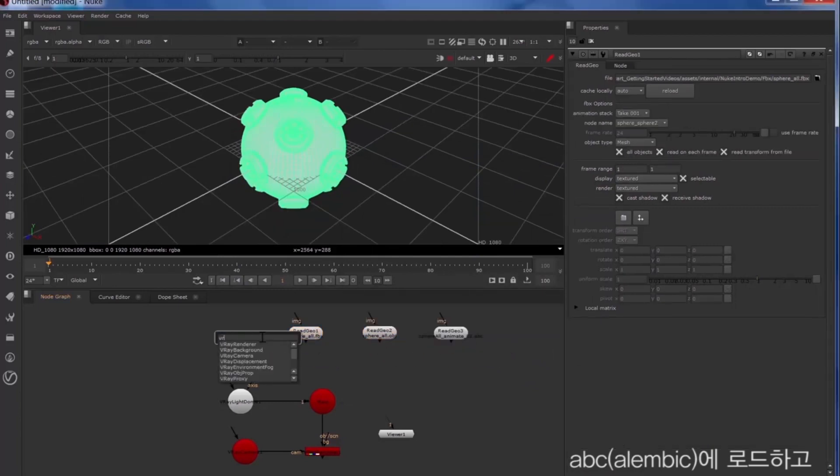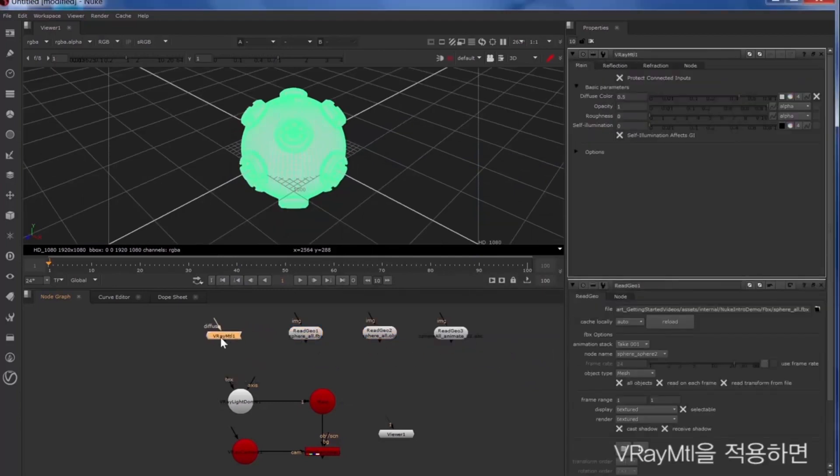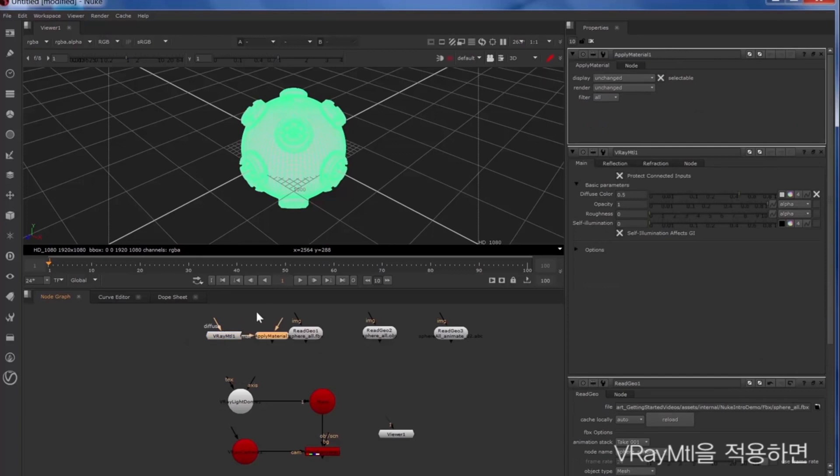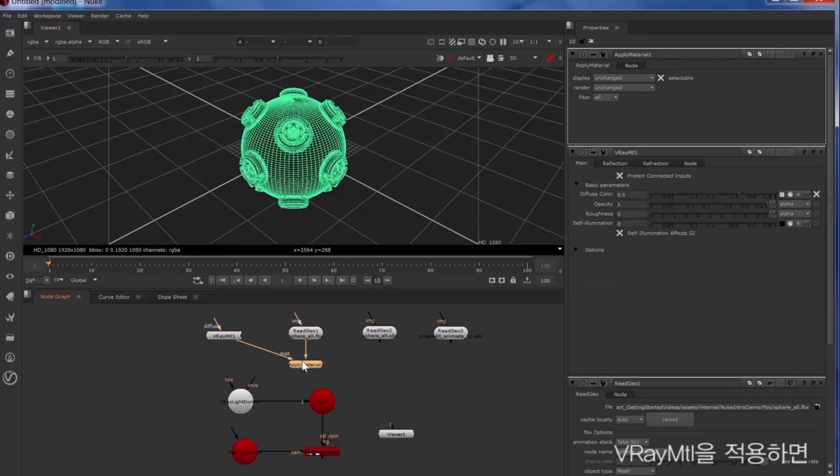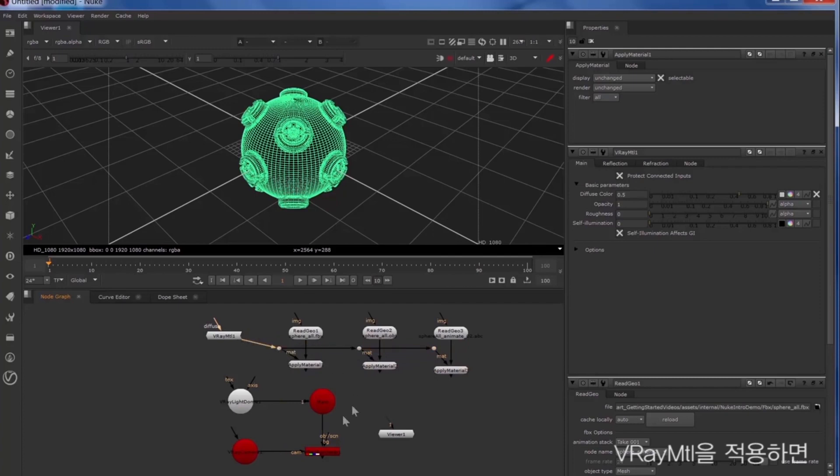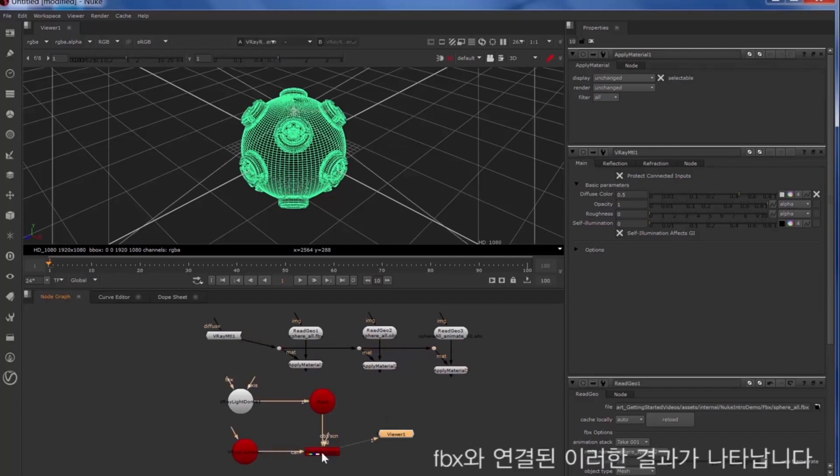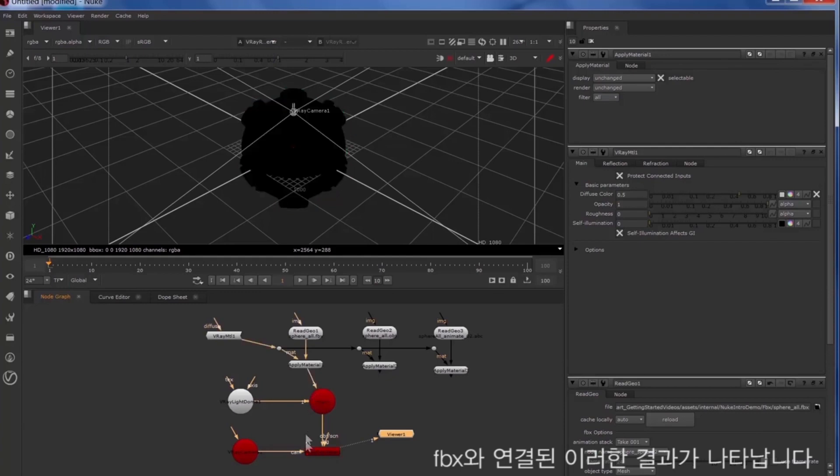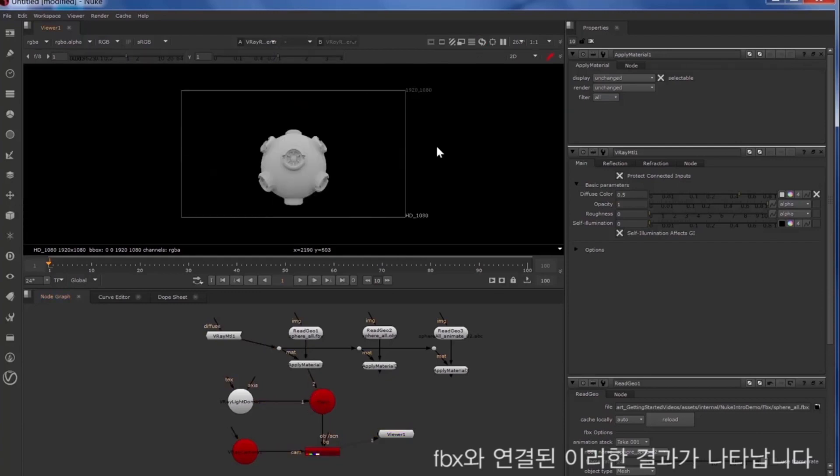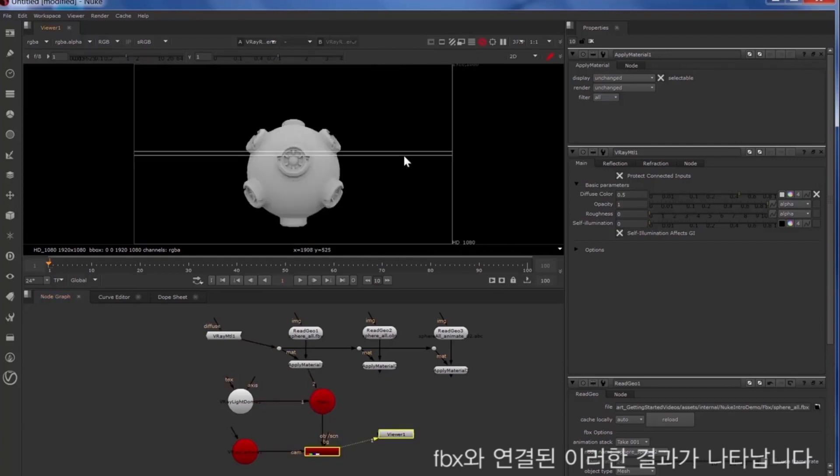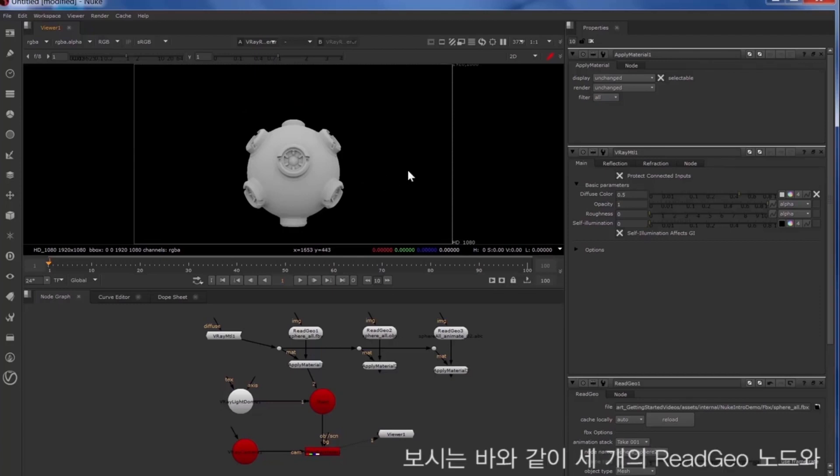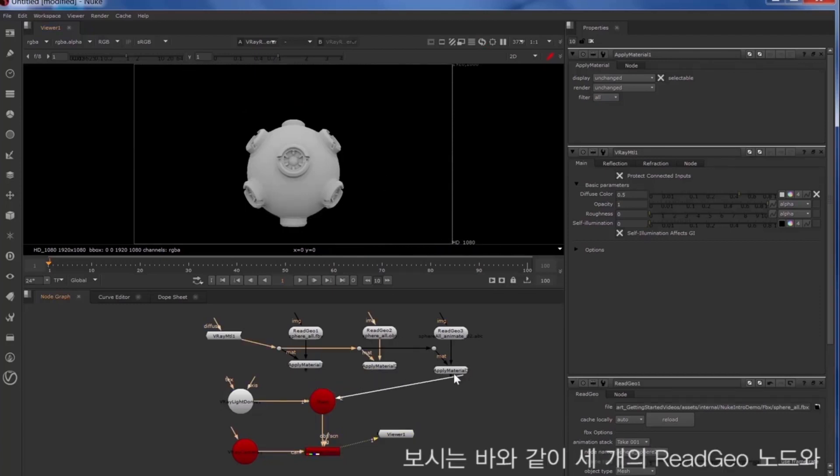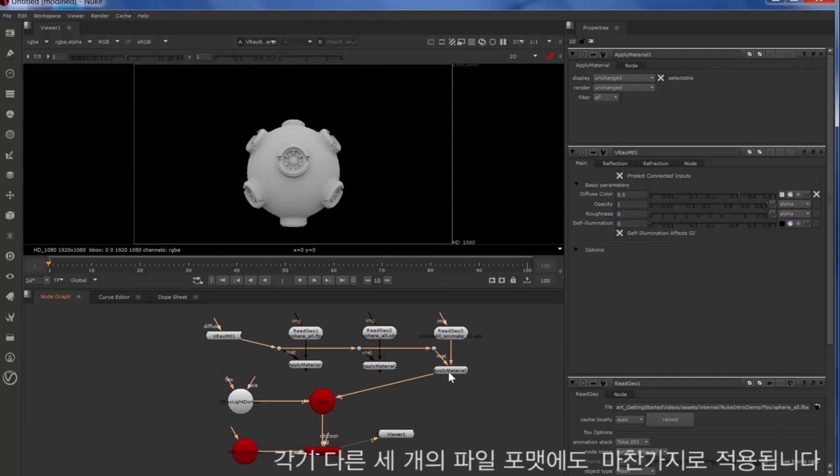Now we'll apply Vray material and we'll look at what the output is like from the FBX. As you can see it's the same for all three read geo nodes in three different file formats.